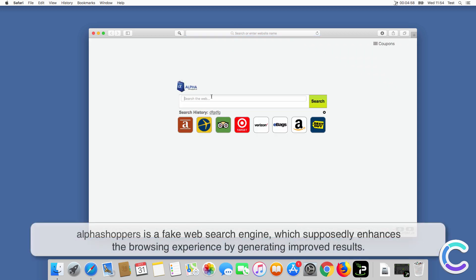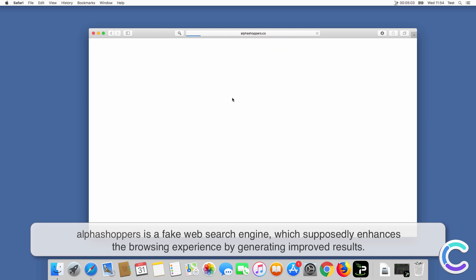Alphashoppers is a fake web search engine which supposedly enhances the browsing experience by generating improved results.